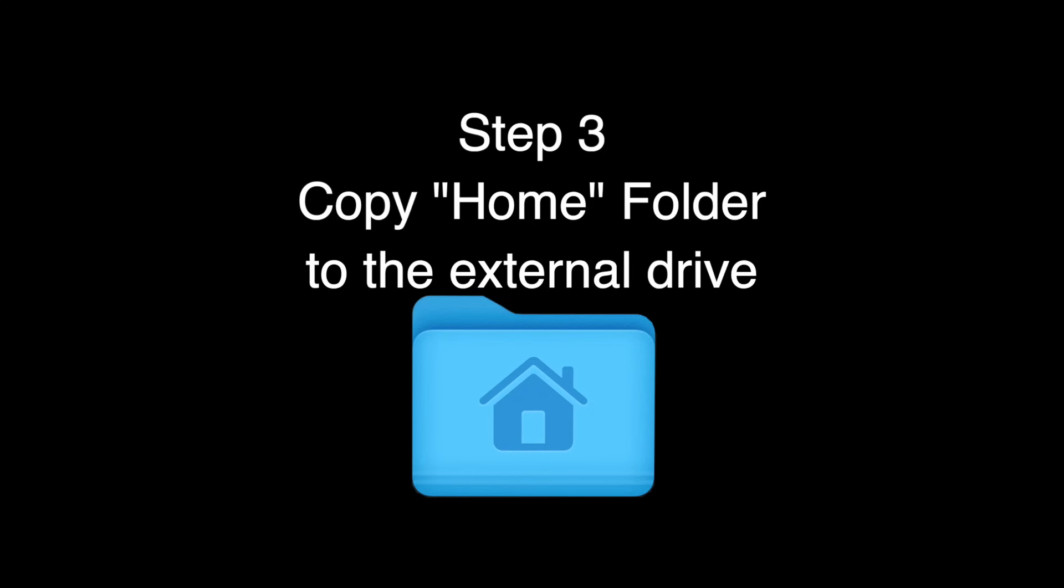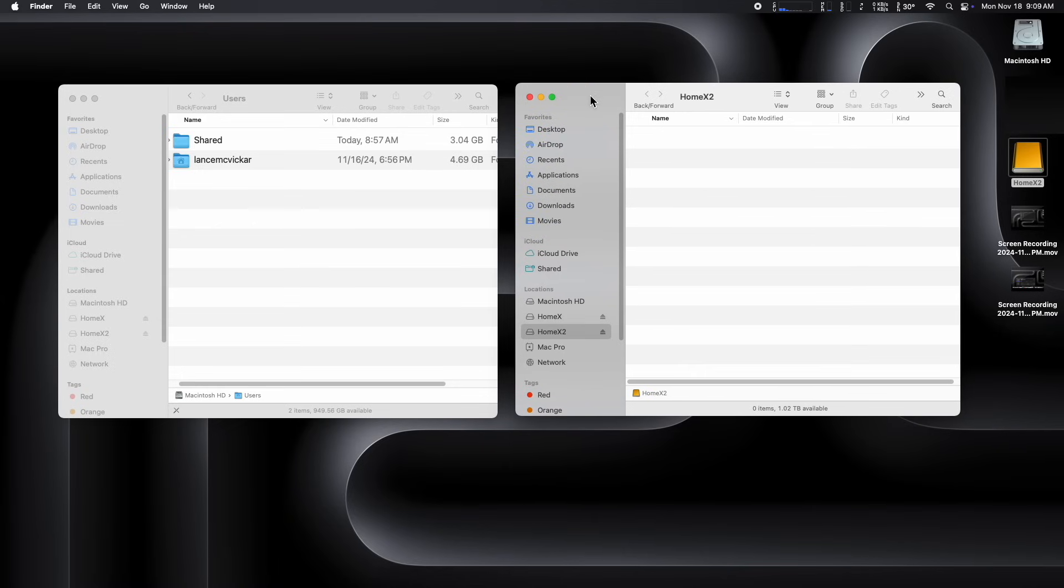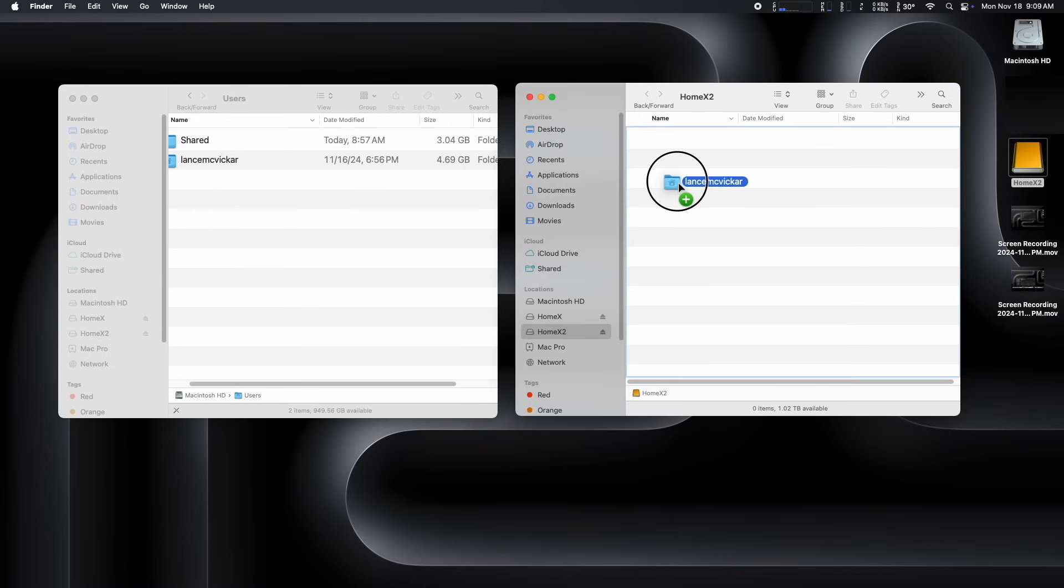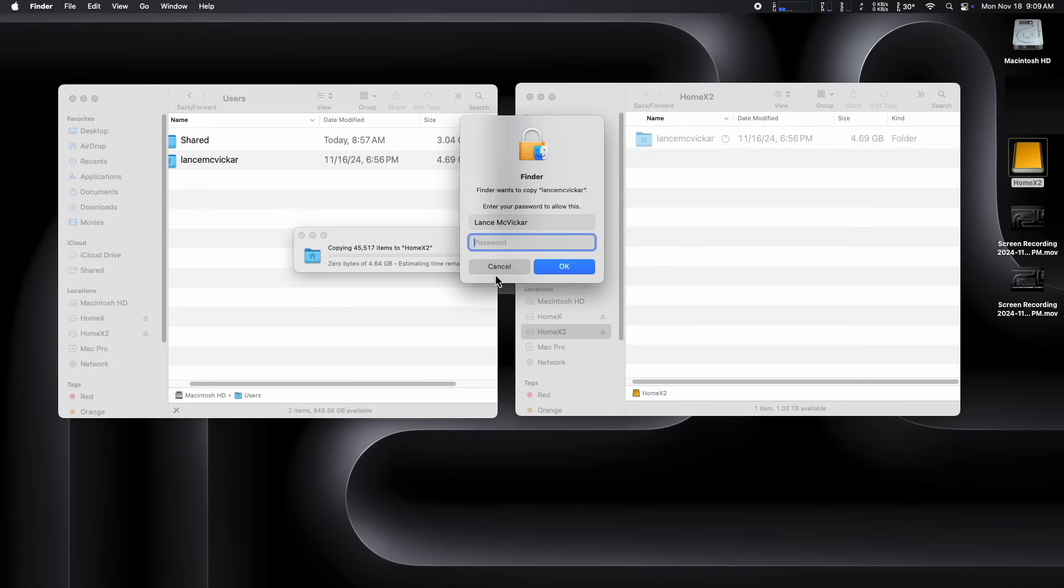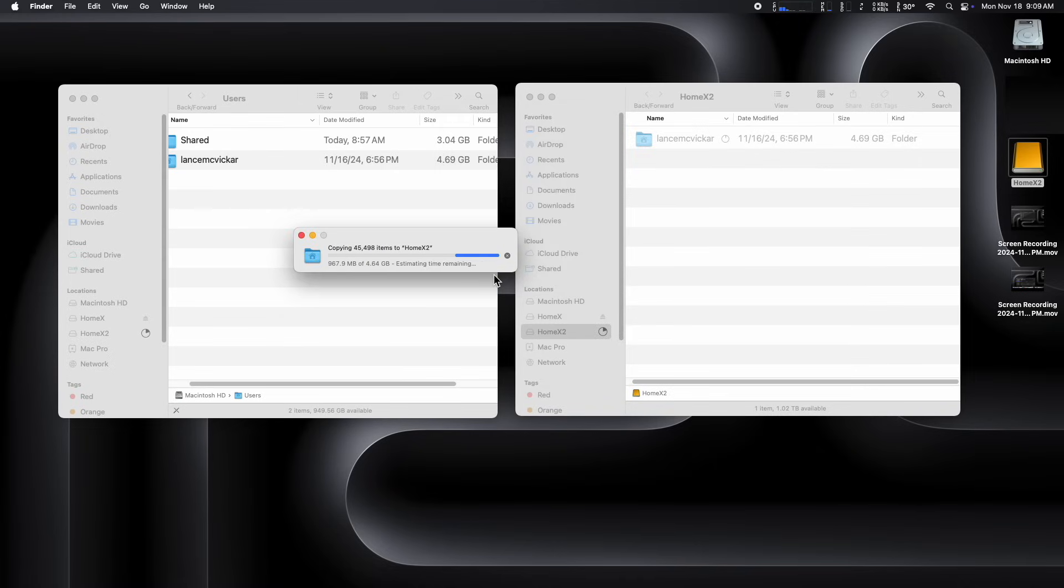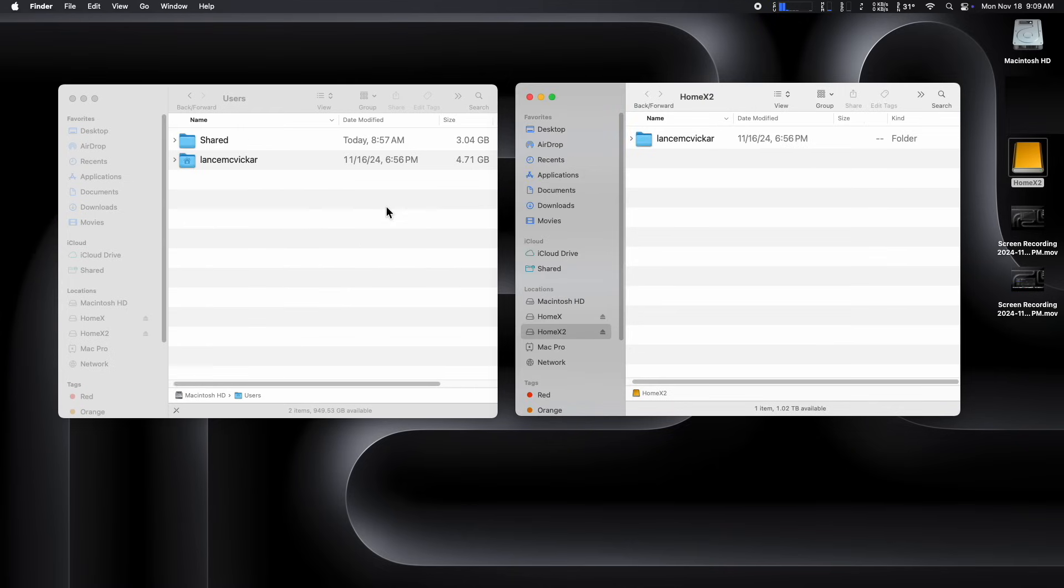Step three, copy our home folder. So now we're just going to drag over our home folder onto our external drive. And it will ask for your administrative password. You put that in, you hit OK. And once this is done copying, we're going to then copy our applications folder onto the external drive as well.